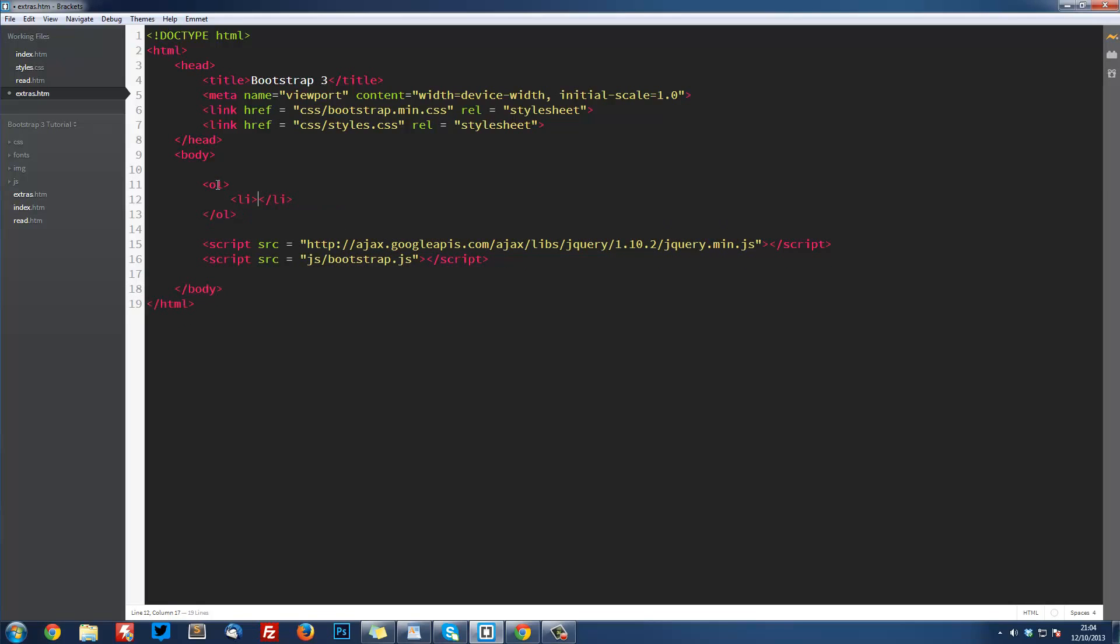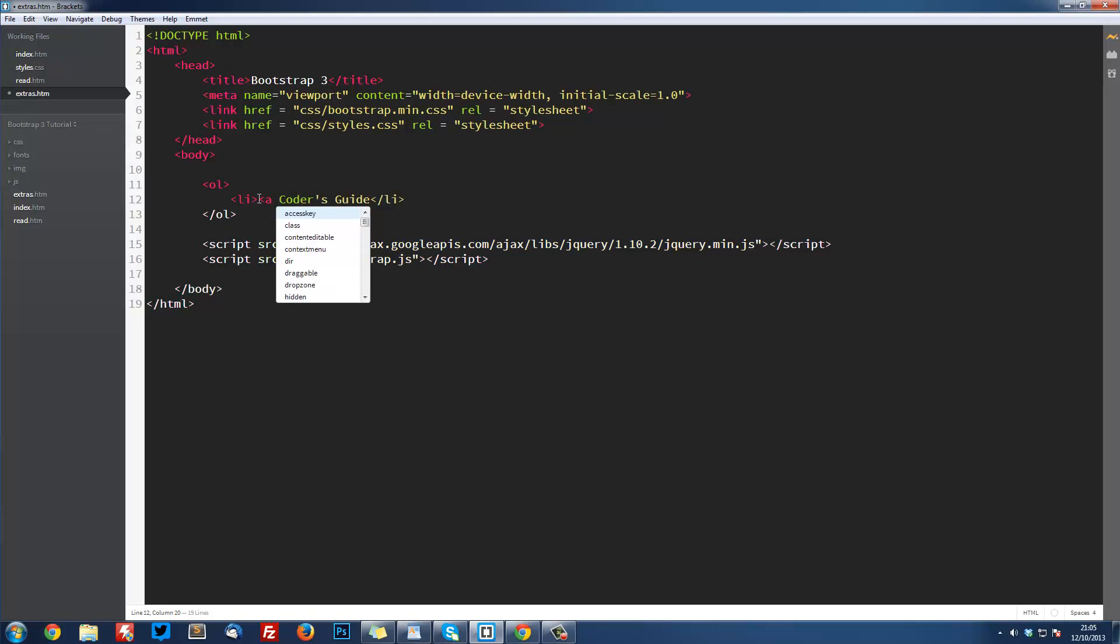OL stands for ordered list, and UL stands for unordered list. Before we've always used ULs, but this one's an OL because it has to be in order. Here we're going to have Coders Guide, and this is actually also going to have a link around it.